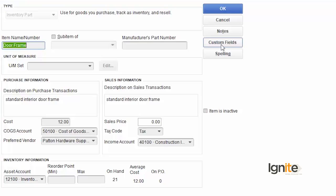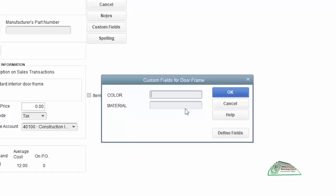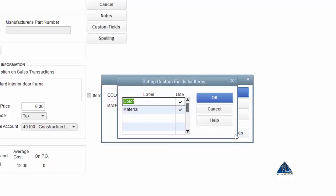Here you have to click the custom fields button. When you click custom fields, you can see we already have two custom fields defined, which are called color and material. We now want to add a new custom field in addition to these two existing fields.